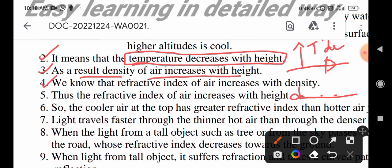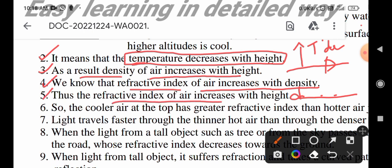We know that the refractive index of air increases with density. So we can say that the refractive index of the air increases with density, and therefore the refractive index of air also increases with height. If you go to higher altitudes, the refractive index of air increases.